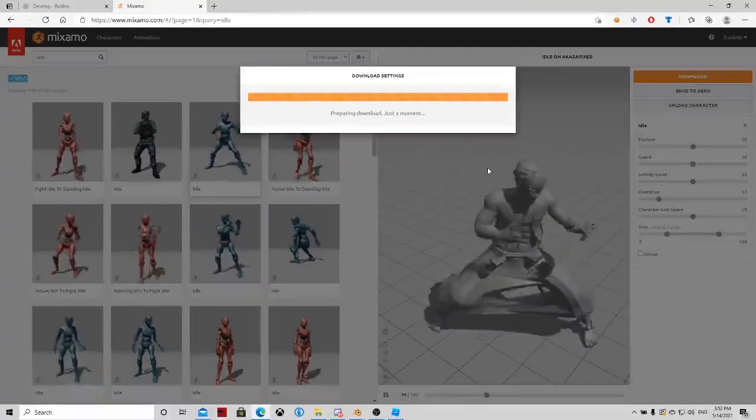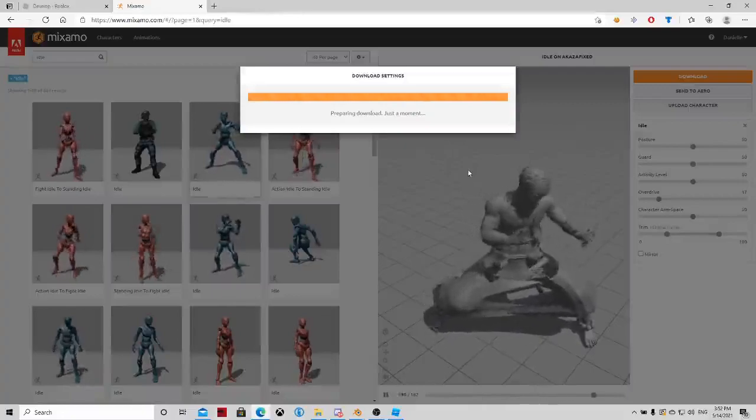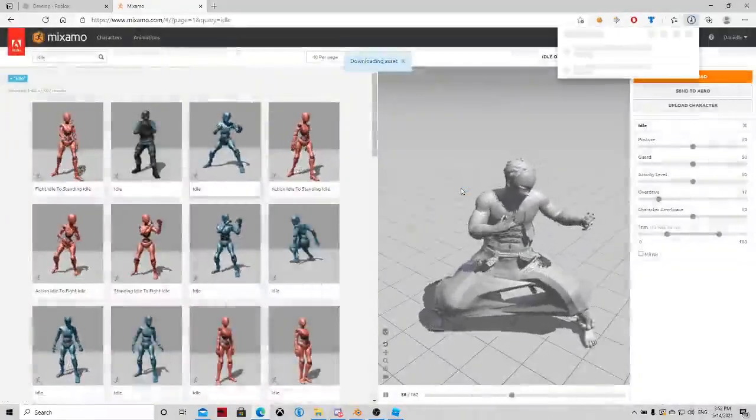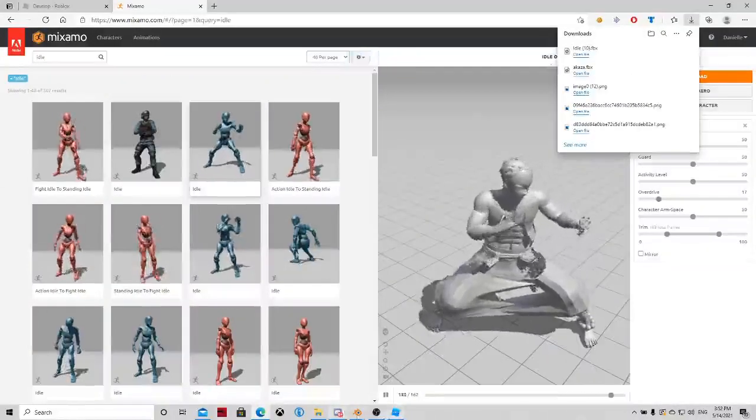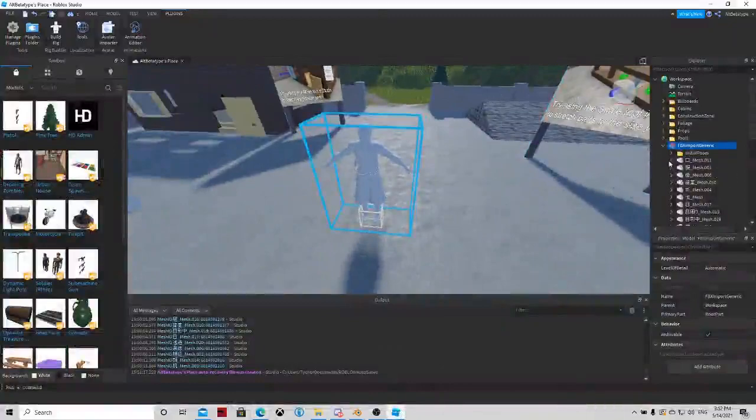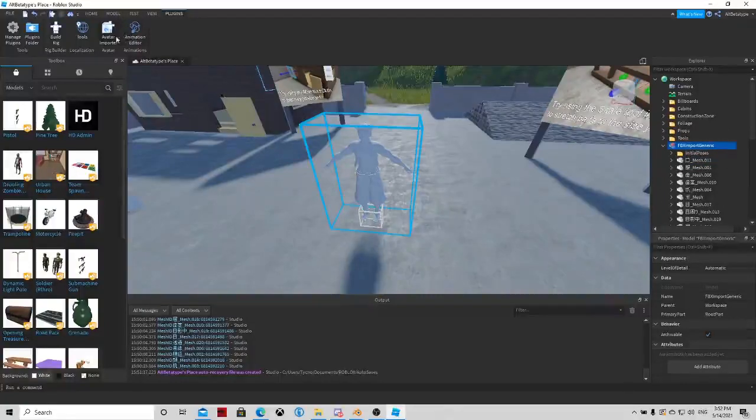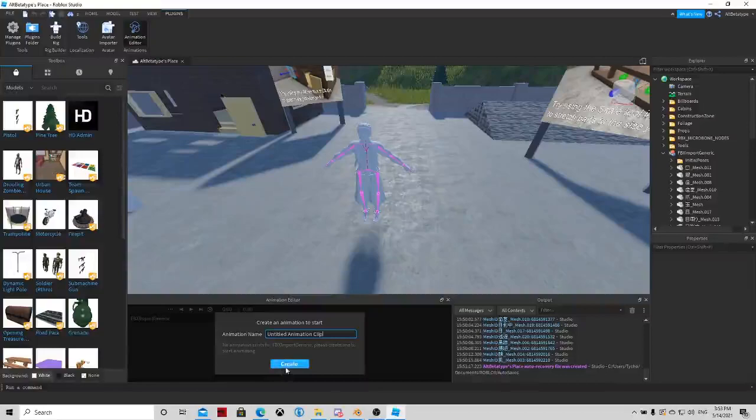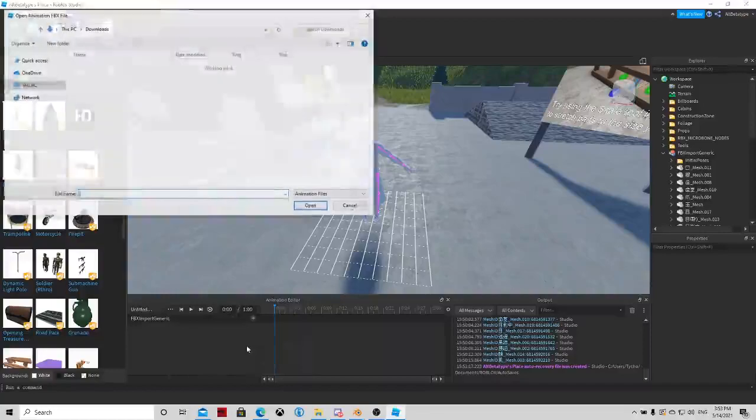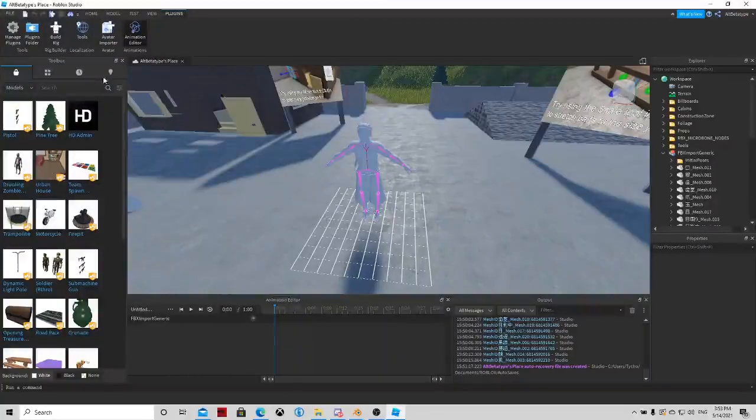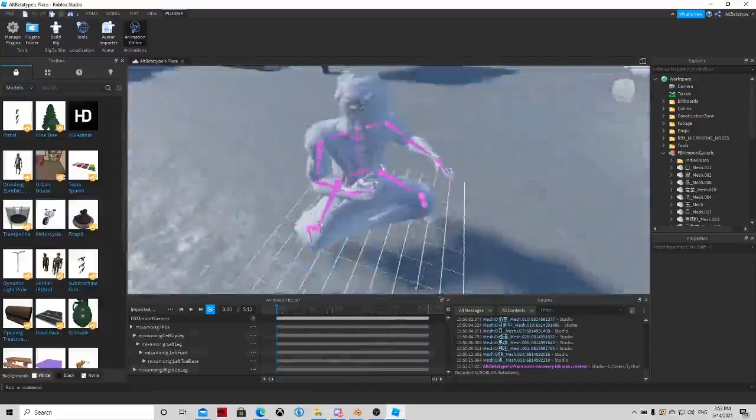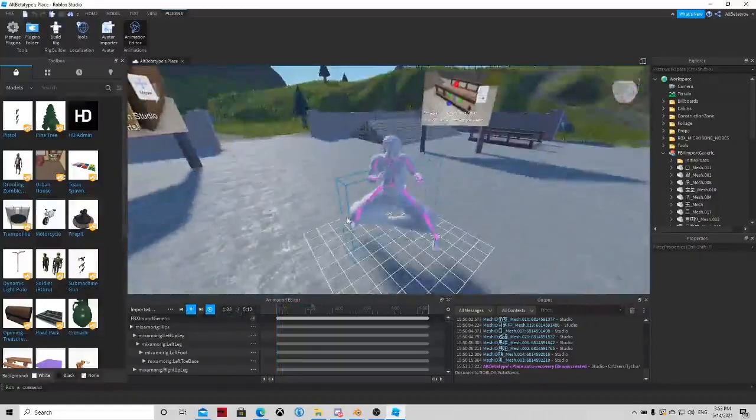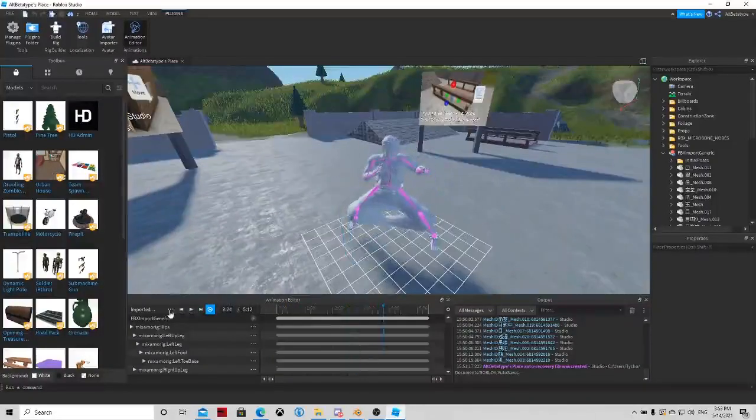If you have chosen animation and have all the settings right click on download and change skin to without skin and click download. Yes it's downloaded. Now go to Roblox Studio. I currently don't have textures on this but you can always import the textures but I won't do it for this part of the tutorial.